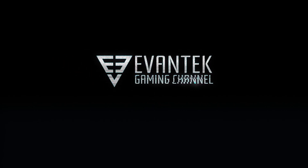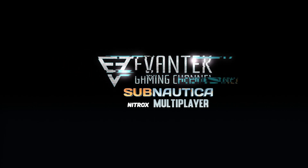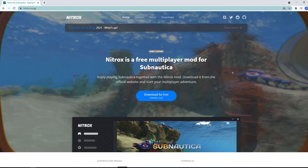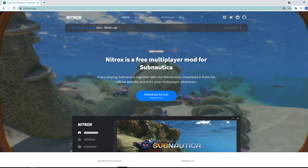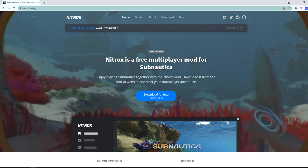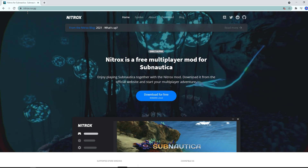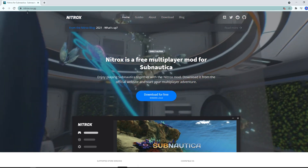Evantec here with a mod guide for Subnautica. A lot of you in the comments have been asking if this game has multiplayer. Well, technically it does not have multiplayer, but you can get a mod for it.